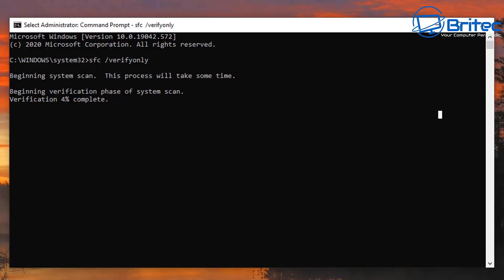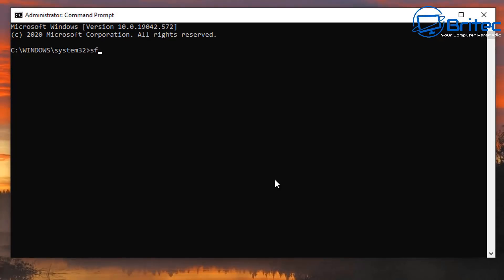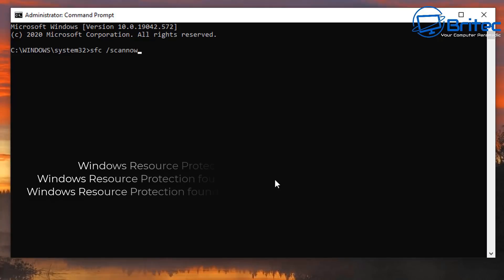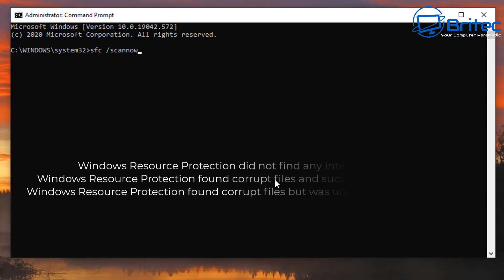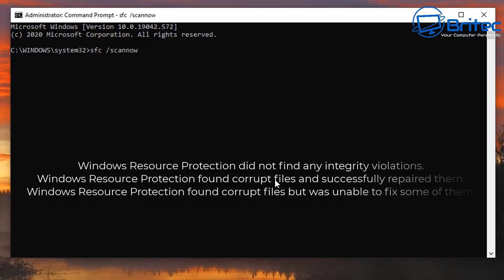You can also use your Windows CD as well or USB flash drive with Windows files on it. You can see here SFC space forward slash scan, as we've mentioned already. This will do that scan and when it's finished you will get one of these three messages at the end of it.